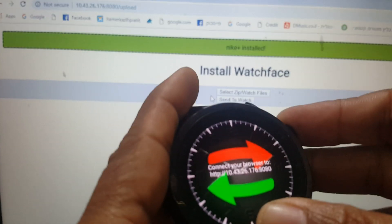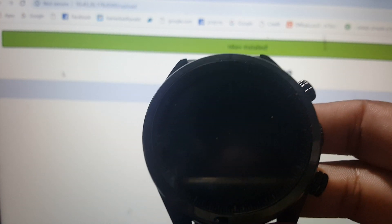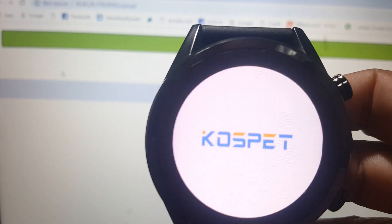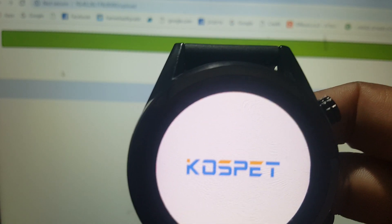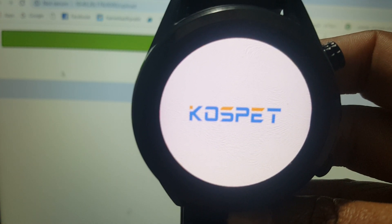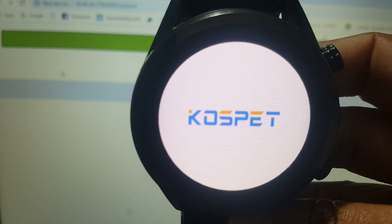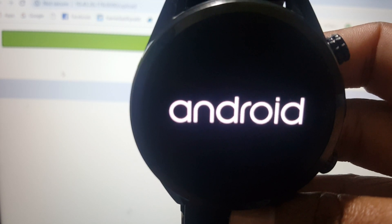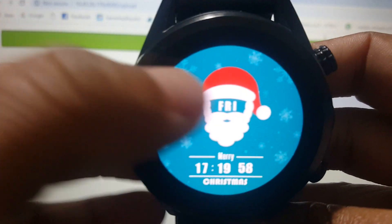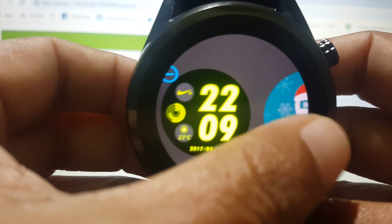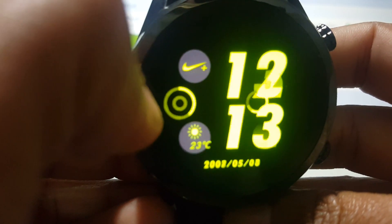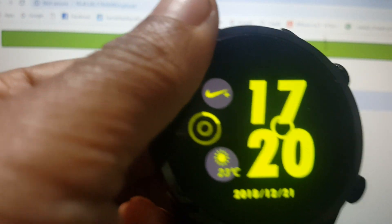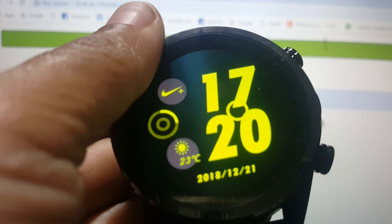Now I'm gonna show you. Reboot the watch. There it is. That's it guys.